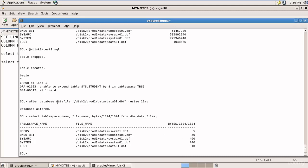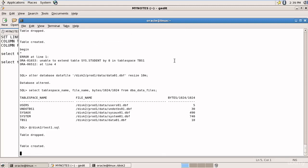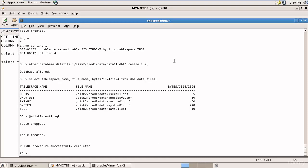Just using ALTER DATABASE DATAFILE with the data file name and RESIZE and the new size, you can increase the size of a tablespace. Now let's run the script again — the PL/SQL procedure successfully completed. Whatever data the user was trying to insert now fits perfectly in TBS1. Congratulations!